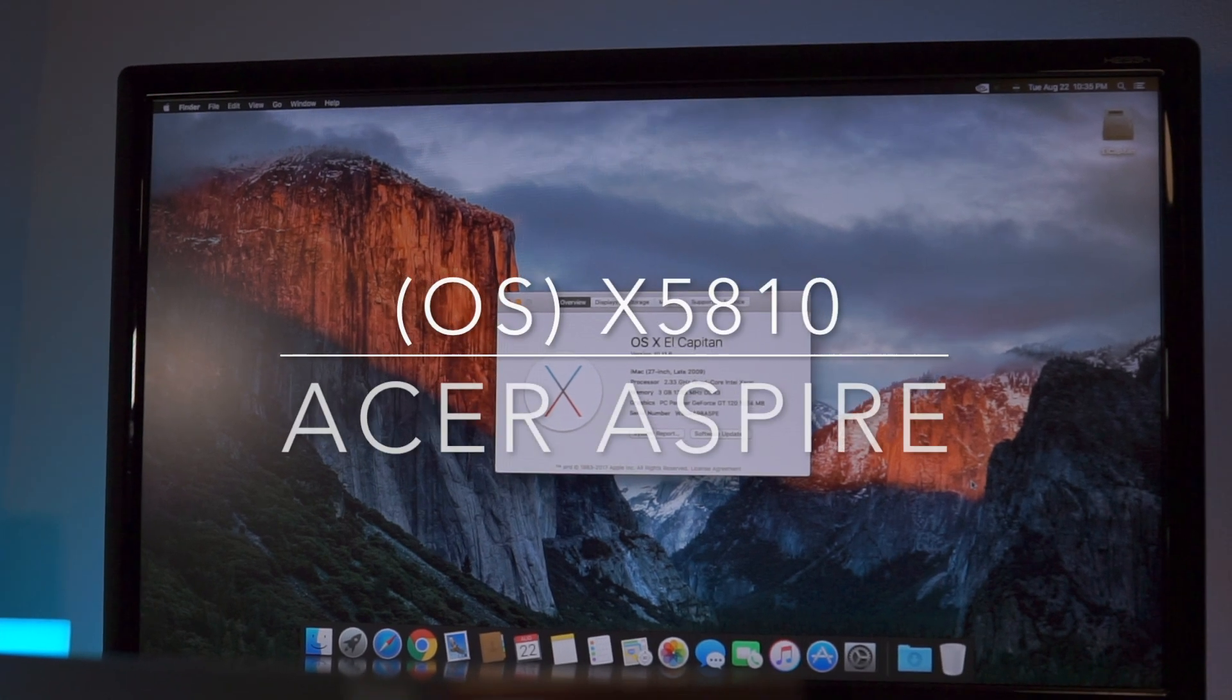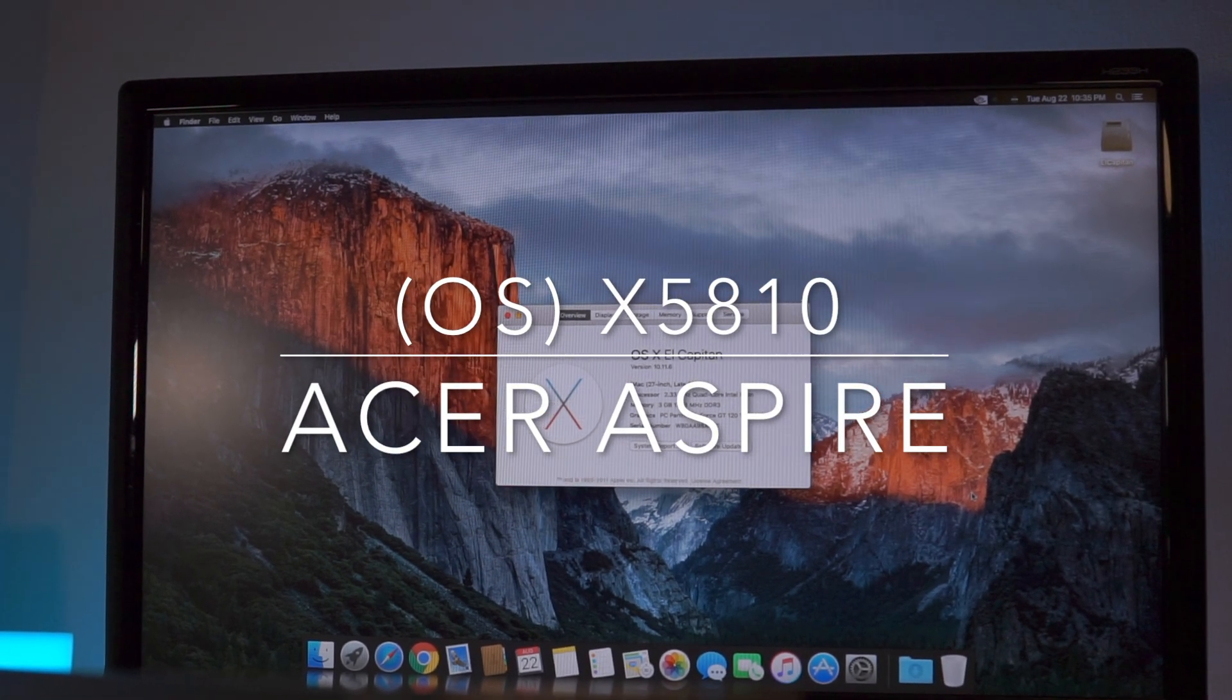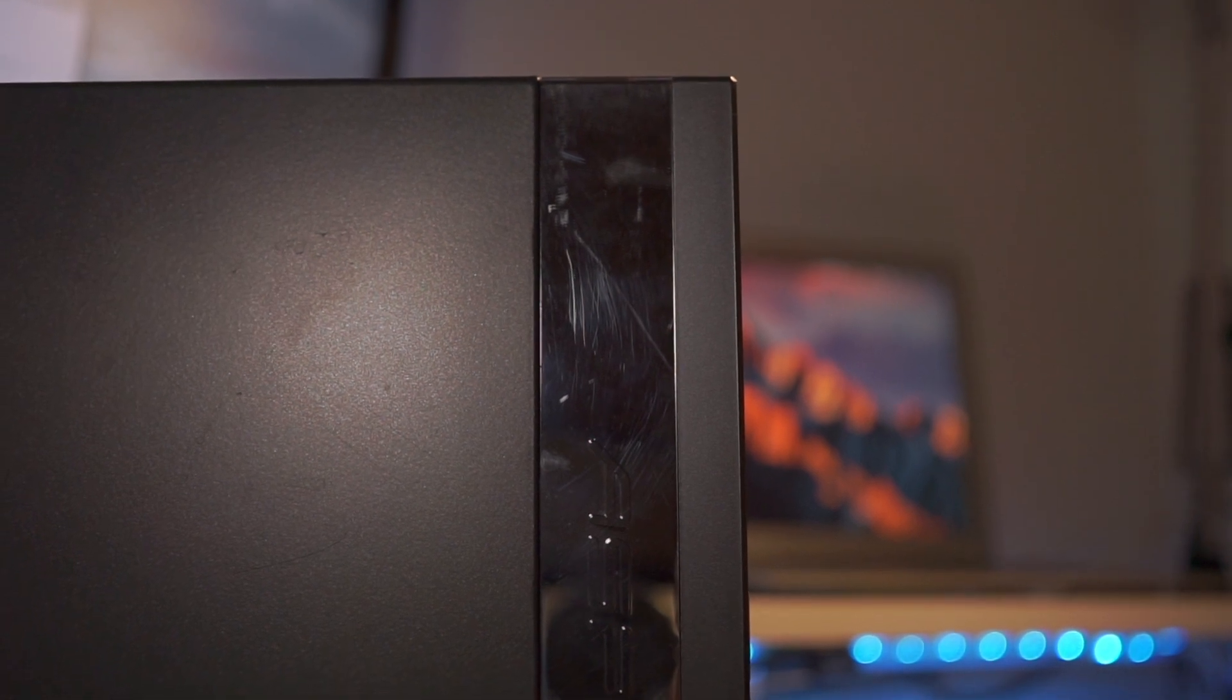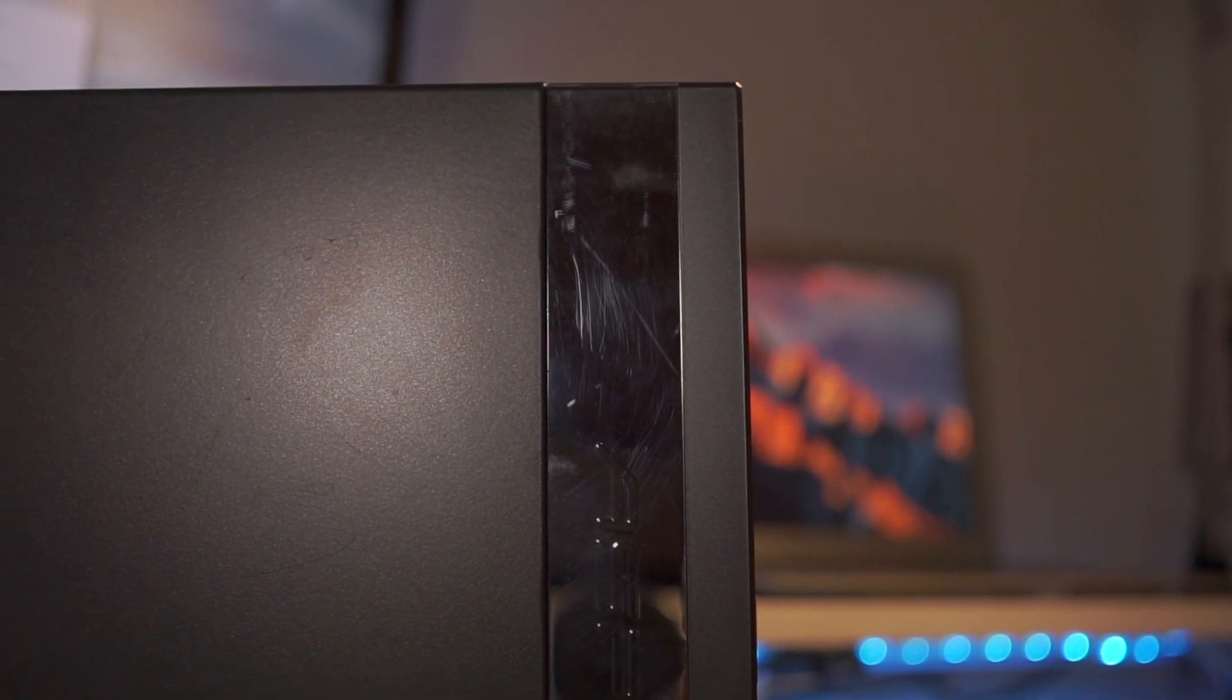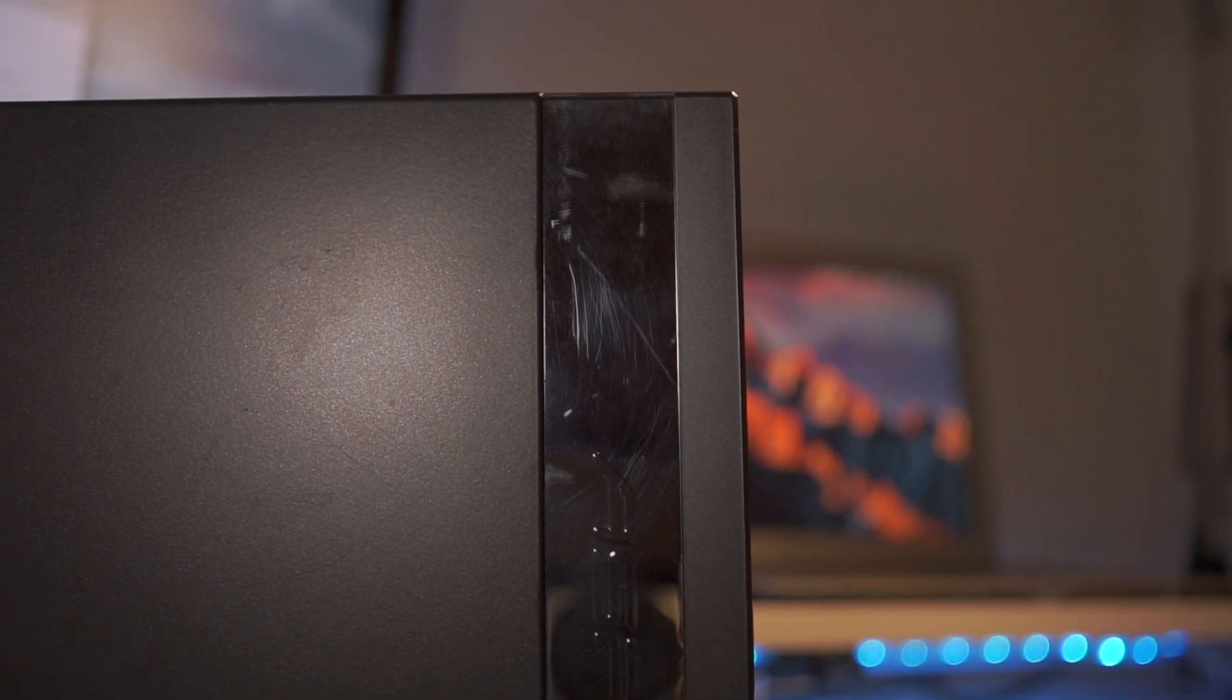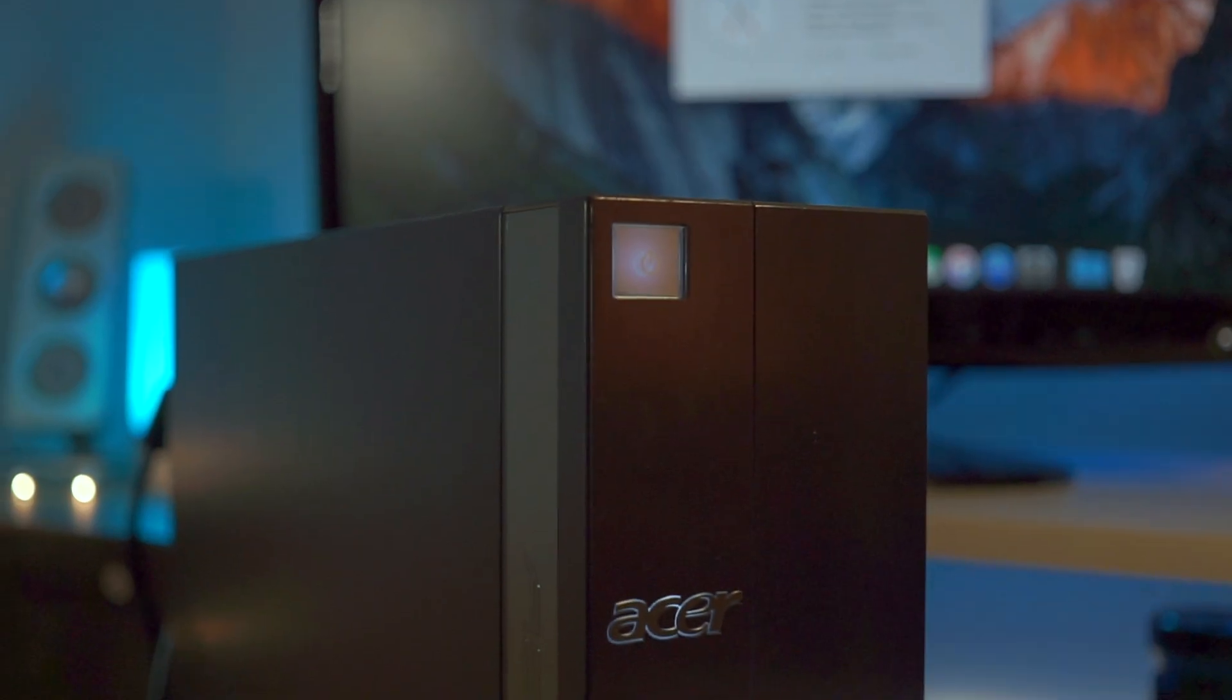What is up guys, this is JBR Tech here and today we're taking a look at a Hackintosh project that I've been working on for quite a while. In this video I will take a look at a good HTPC or a small Mac Mini alternative that can run Mac OS X almost 100% natively.